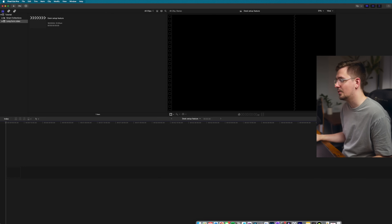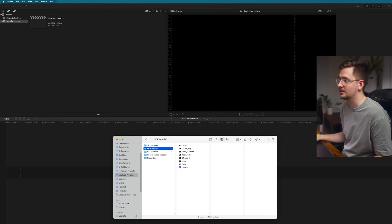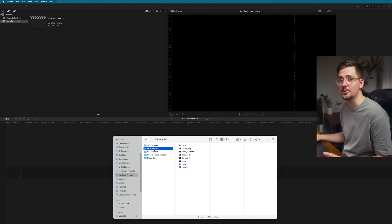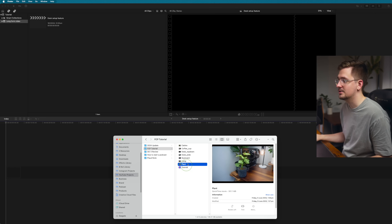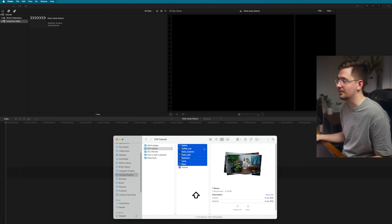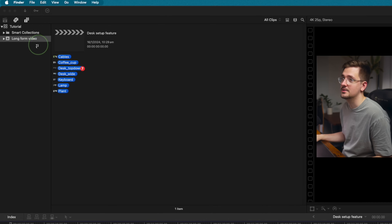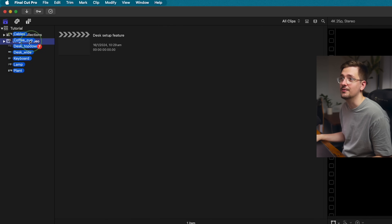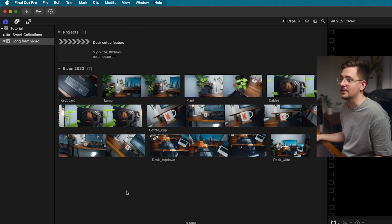The way I usually do it is to just go to the folder where I have the footage that I want to use and literally just select all the footage and drag and drop it straight into the event. And there you go — you've got all your footage ready to go.